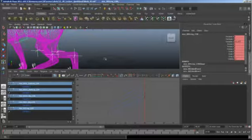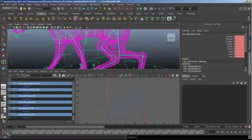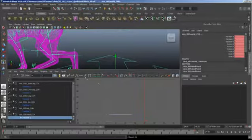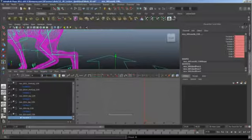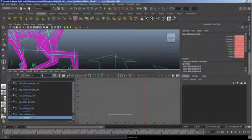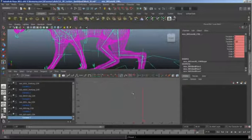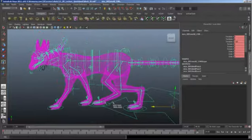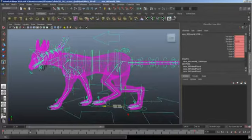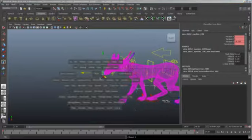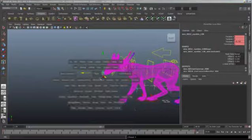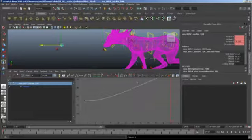Now select the world controller and also set keys on it. We want it to actually move opposite the body — so it looks like he's standing in place on a treadmill. Since we have an integer stride length, it's very easy: minus-equals 160. Select those tangents and make them linear. If we play this back, it only looks like the master controller is moving backwards, and the eye aim also needs fixing.